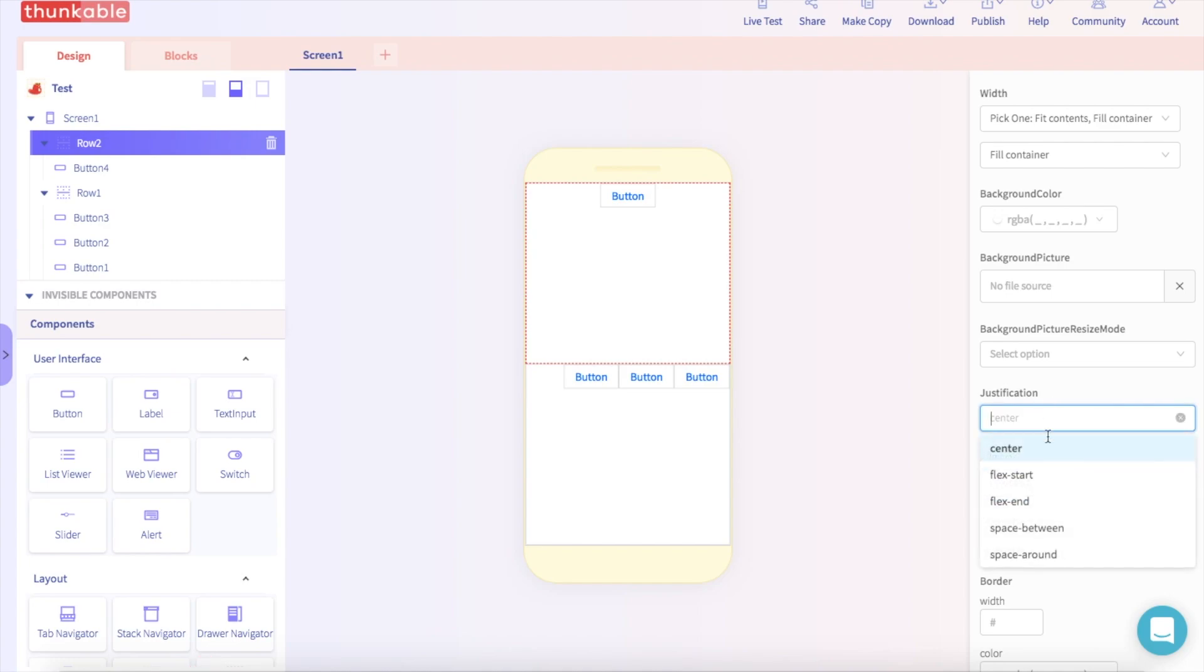So there you have it. This is how you move different components around the screen and organize your app.